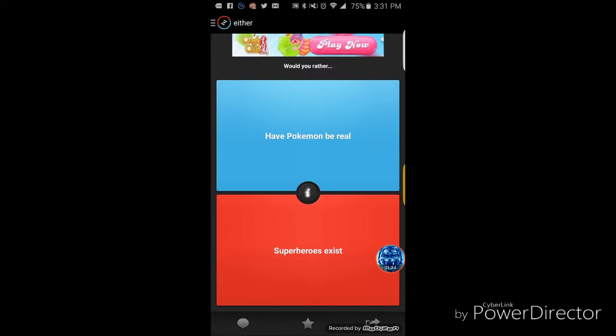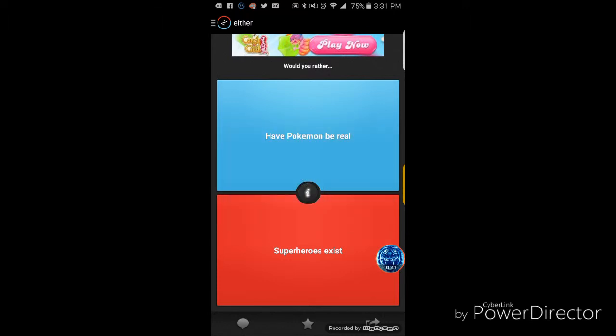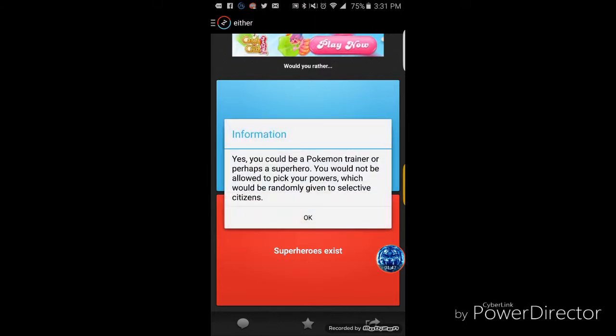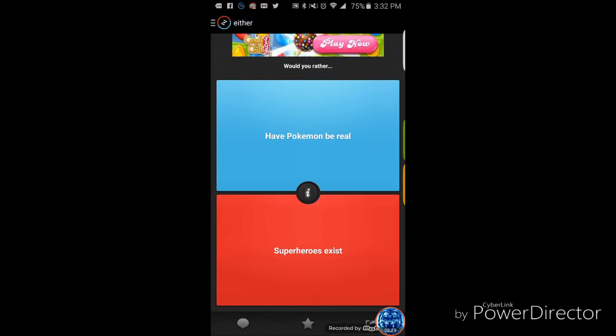Would you rather have Pokemon be real or have superheroes be real? Well here's the thing. If we were to do superheroes that would mean they're supervillains. Would you like some information on it? Yes, you can be a Pokemon trainer or perhaps a superhero. So it's saying you probably can be a hero but you probably won't get powers. And with Pokemon you will be able to have Pokemon and be a Pokemon trainer. Well the thing is I know absolutely zero or nothing about Pokemon.